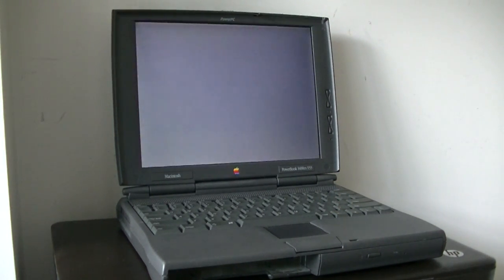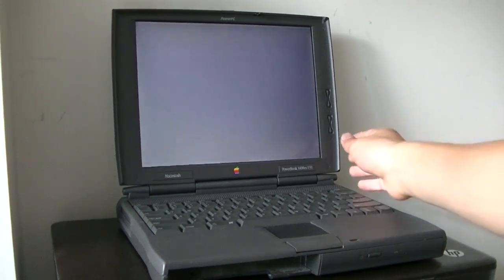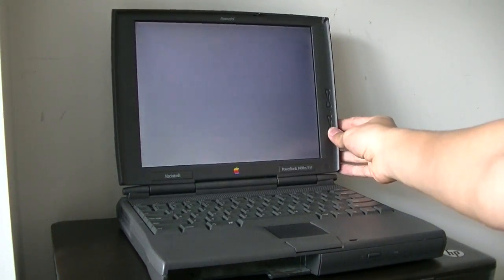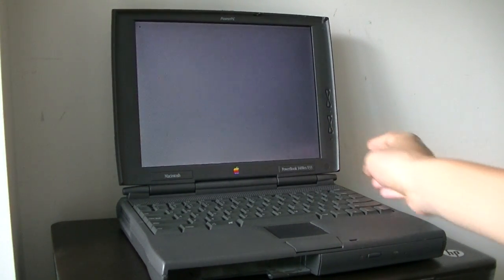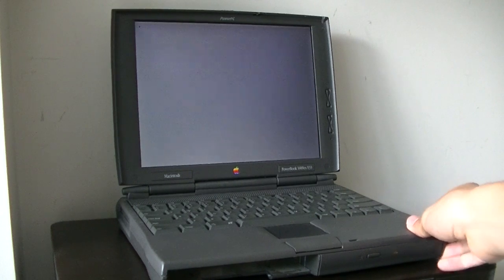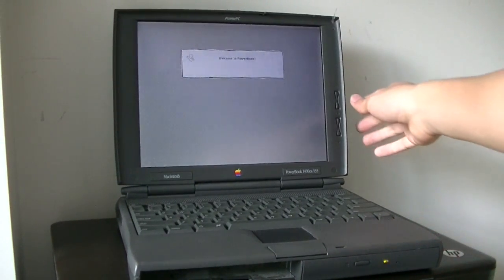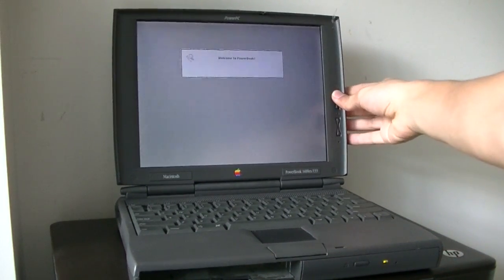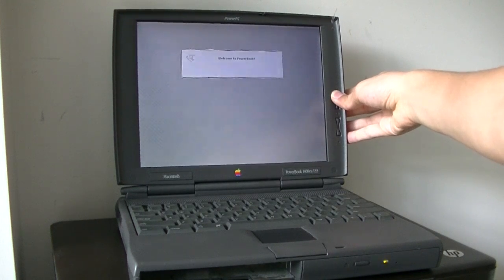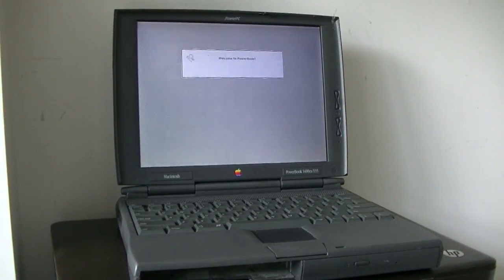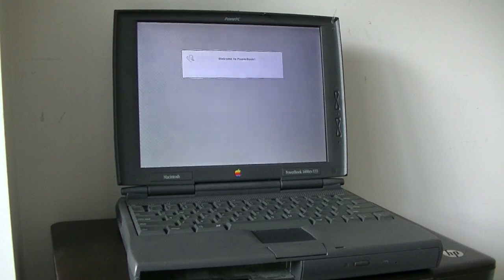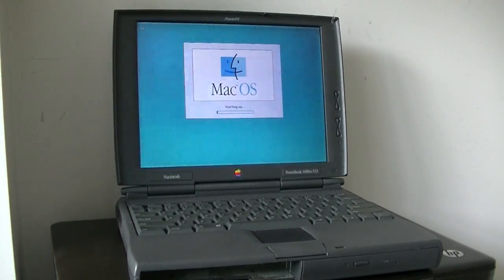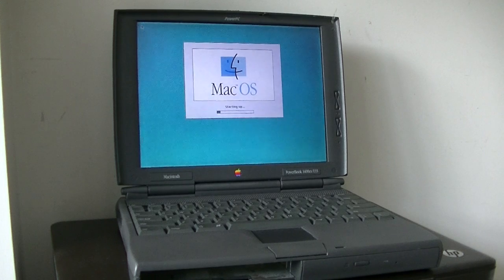You hear the bong. I just need to adjust the display a little bit. Welcome to PowerBook. It is booting into System 7.5.3, I believe.